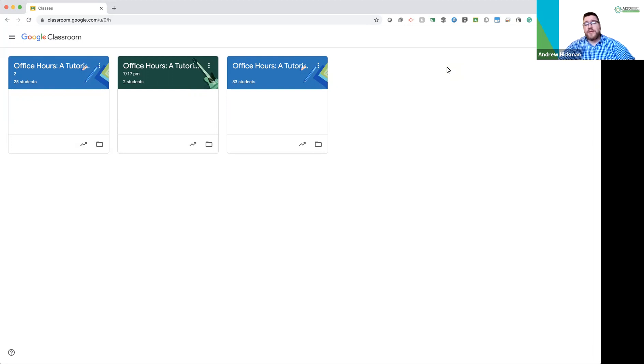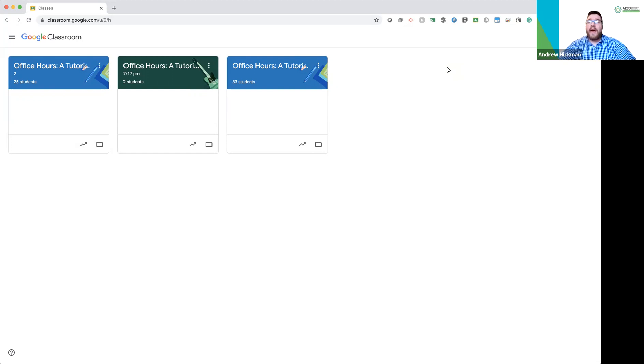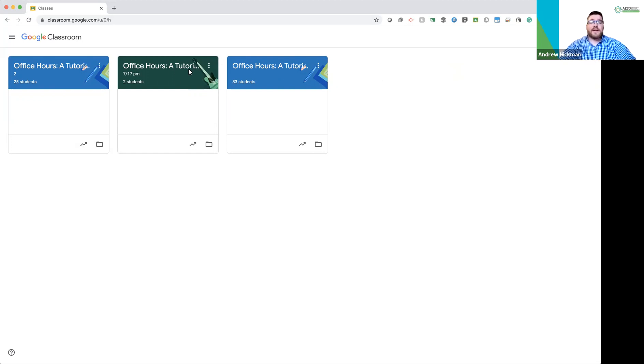The first thing I want to do is show you how to archive a class that you no longer want on your dashboard. So we're in our dashboard here, and we no longer want, let's say, this class here, Office Hours, a tutorial.